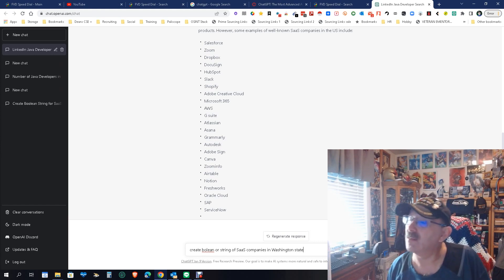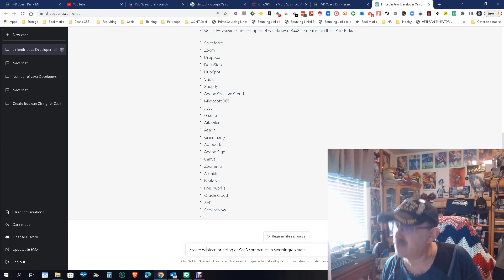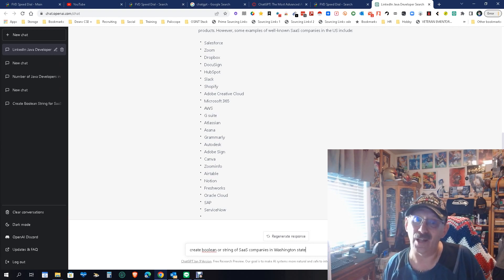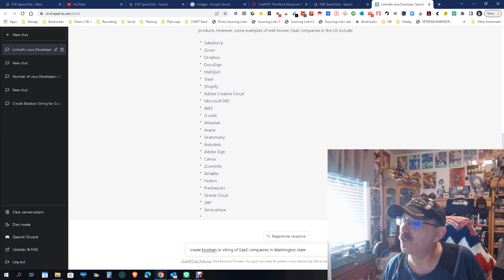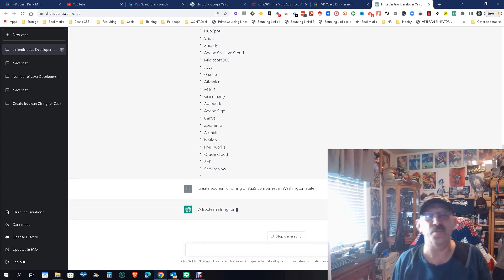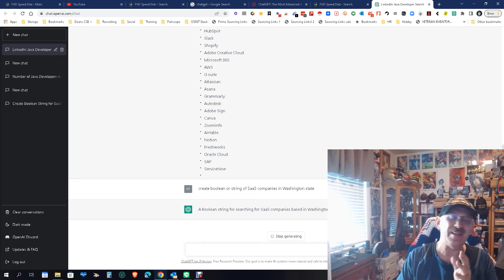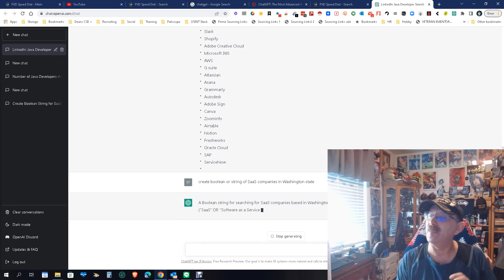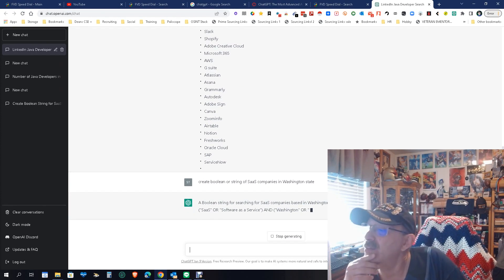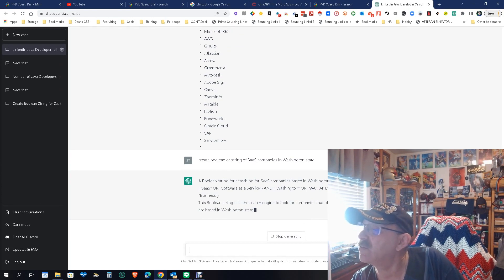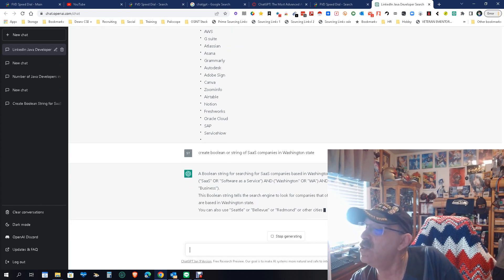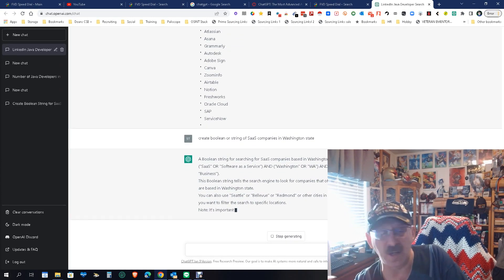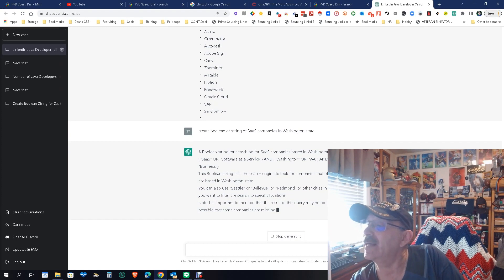Okay, now the reason why I'm being very specific is let's get real, there are a lot of them. So let's see what happens here. Create boolean OR string of SAS companies in Washington state. Now I don't know if it's going to be able to do that because it may not understand what I mean by OR. But it did it. Look at this: SAS or software and server and company or business. Boolean strings tell search to look for companies that offer SAS production. Okay, so it's not creating a string of the companies. It's actually creating a string to just look for companies in Washington state.